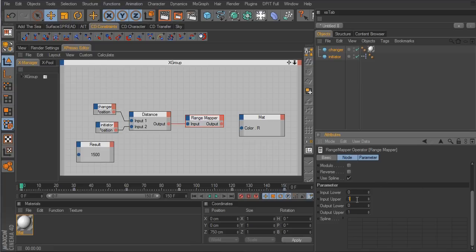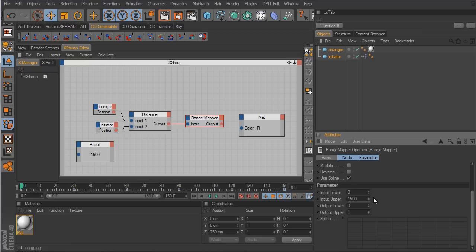The input upper is the maximum distance that's going to trigger the color change. Since we know the maximum distance is 1500, I'll type in 1500 for the input upper. Anything higher than 1500 and the color will remain the same, but as soon as the value hits 1500 or lower — all the way down to zero — the color will start to change. This is the maximum distance that triggers the color change.